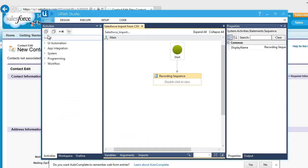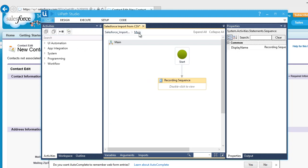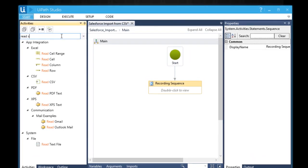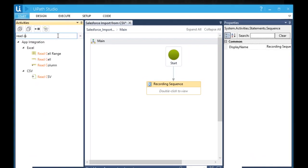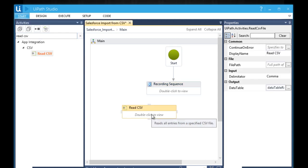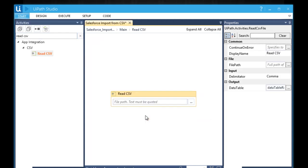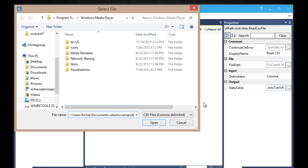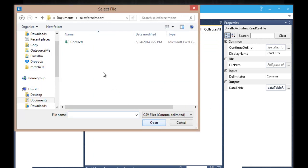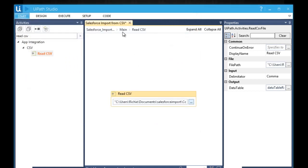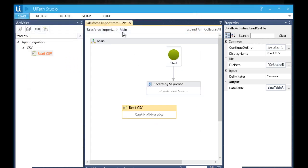There it is. The test process is complete. Let's now create an action to open our CSV file and capture data from it. In the Activities bar, search for read CSV. Drag and drop it to the workflow. Then double click to open it. Let's click this button to specify the location of the CSV file. And let's go back to the main window of the workflow.